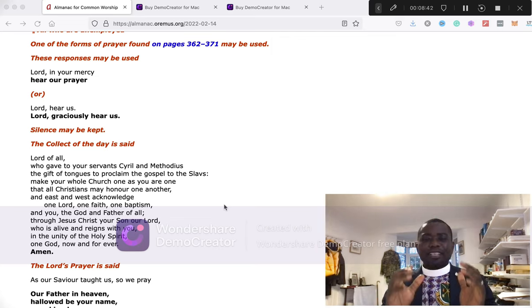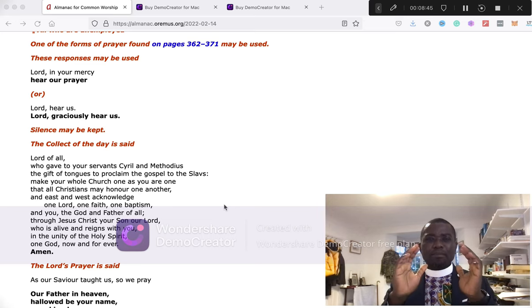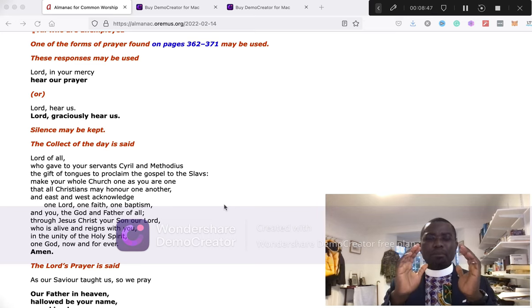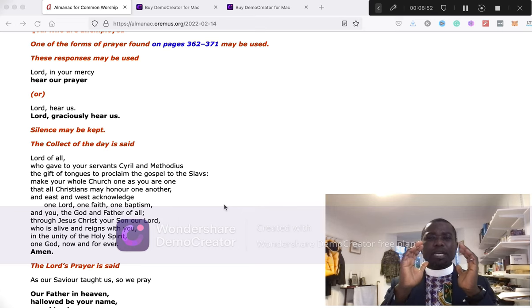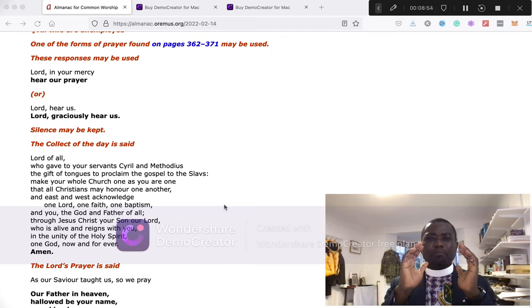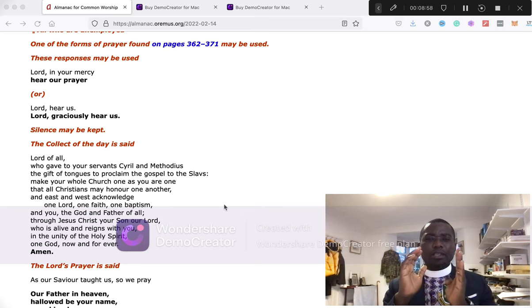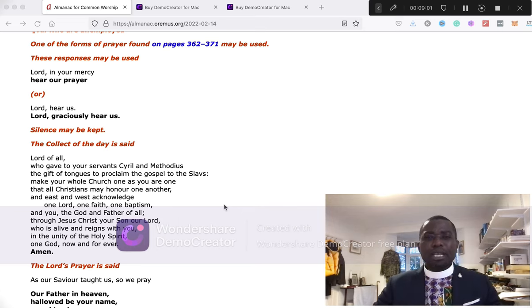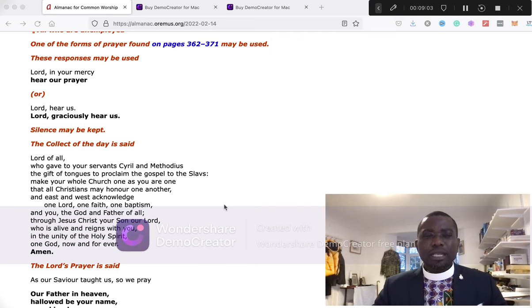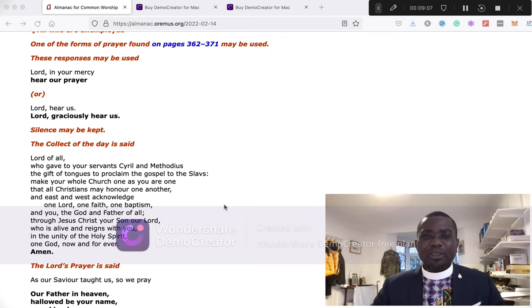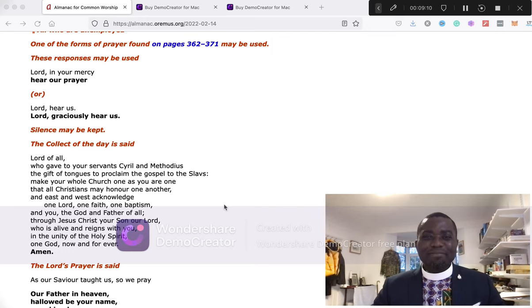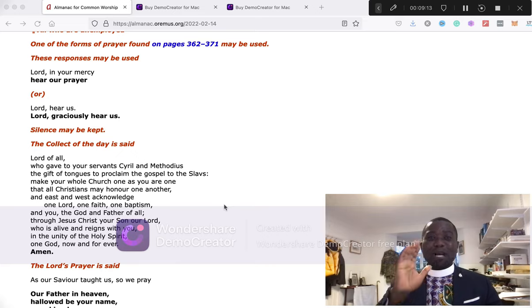My dear friends, may the Lord bless you and keep you. May the Lord make his face to shine upon you and be gracious unto you. May the Lord lift up his countenance upon you and give you peace. May the blessing of God Almighty, the Father, the Son, and of the Holy Spirit, be among you and remain with you now and always. Amen. Go in peace to love and serve the Lord in the name of Christ. Amen. I shall see you soon. Shalom. Peace.